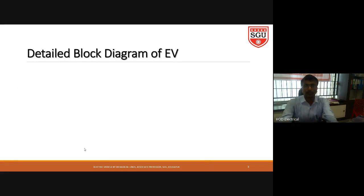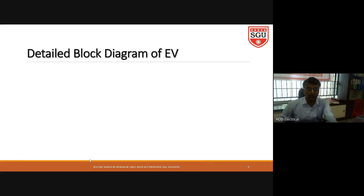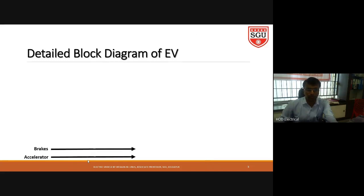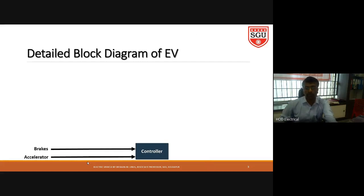In this lecture I am explaining how one can understand the general block diagram of an electrical vehicle. As a driver, the driver has two main control parameters — brake and accelerator. These two inputs are given to one controller, and the controller then produces the control output signal.